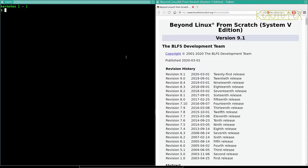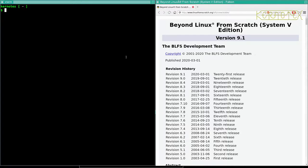Hi, Kernetex here with the next video in the series Building Beyond Linux from Scratch 9.1. So we've reached a stage where we've got a graphical environment and a graphical browser which makes things a lot easier for us.